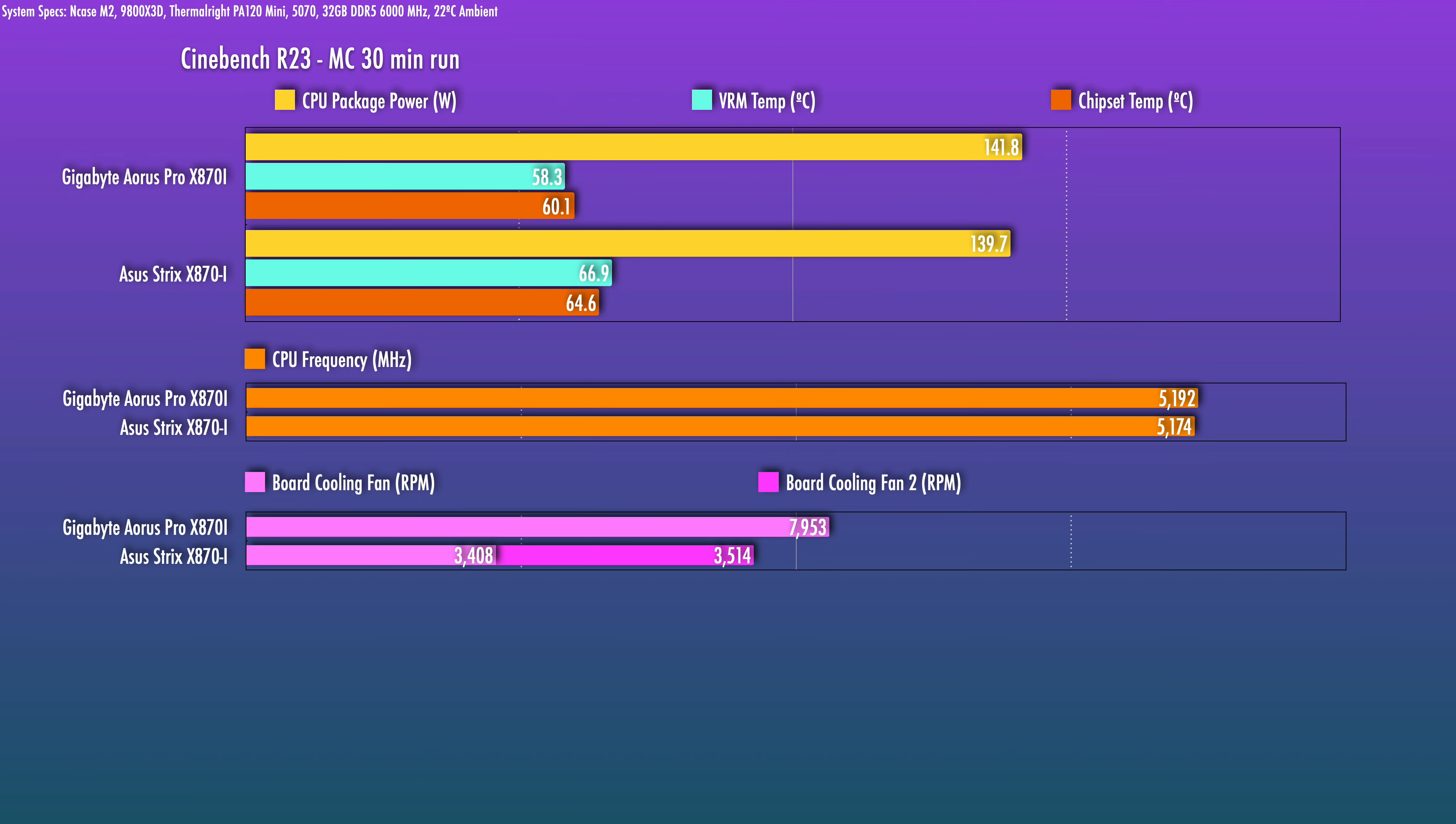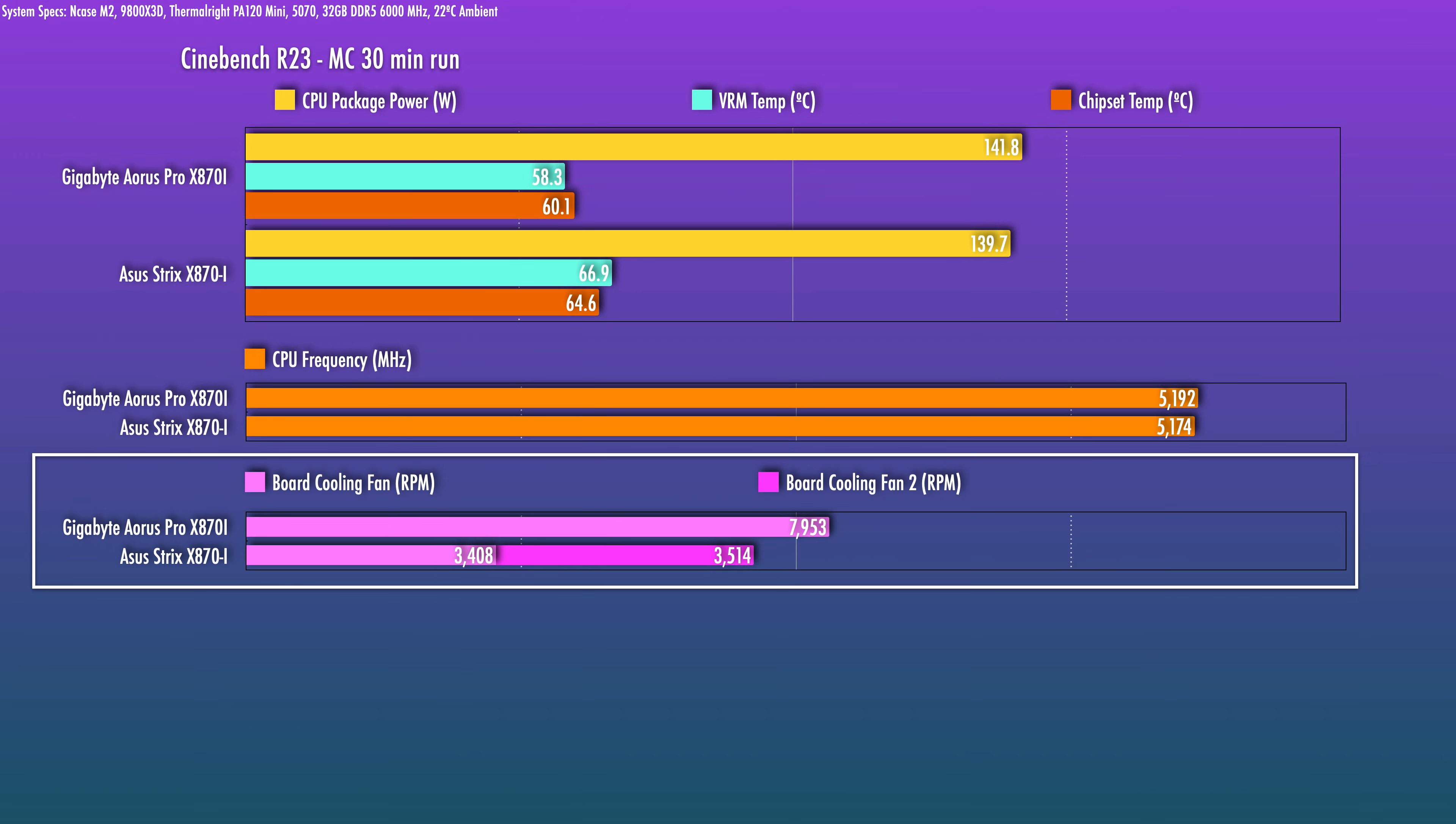For power delivery, the VRM thermals did come in better on the Aorus board for the all-core test. It's not directly comparable because the board cooling fan here is running at 7950 RPM, and I actually never saw this fan drop below 6000 RPM or so in regular use, where the Strix's two minifans were at 3450 RPM.